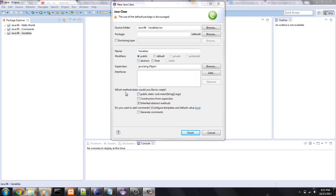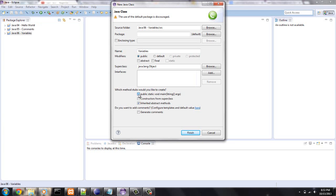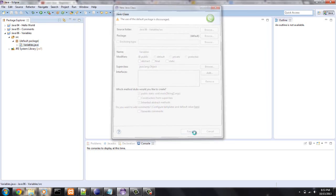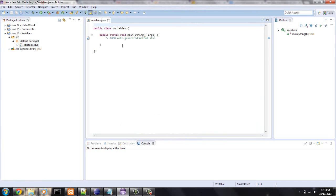Right here, which method stubs would you like to create? If you did this and finish, it automatically creates the main method for you.